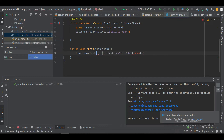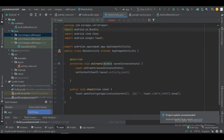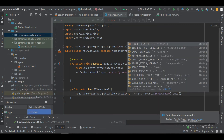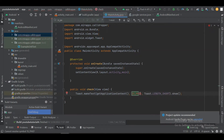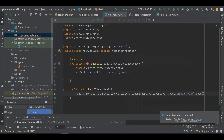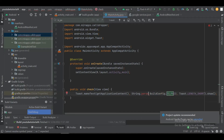In the onClick function we will display our buildConfig variable that we defined in the product flavor, so we can understand how the product flavor behaves. Since the value is a boolean, I have to convert it to a string to display it in a toast function.